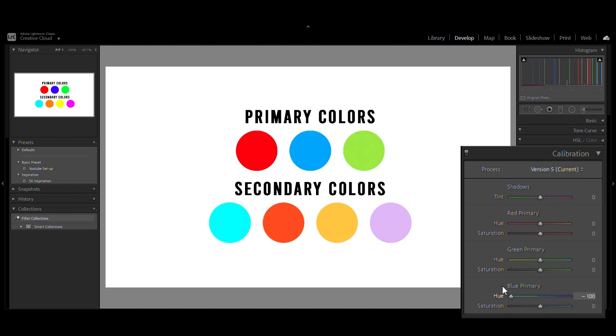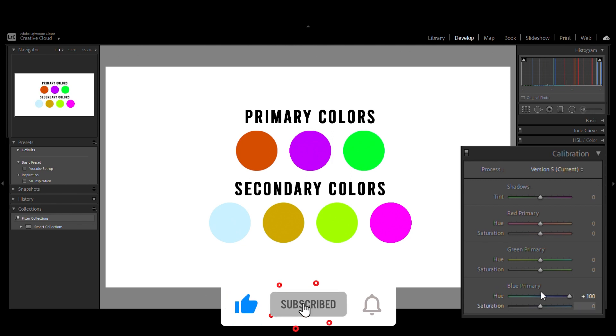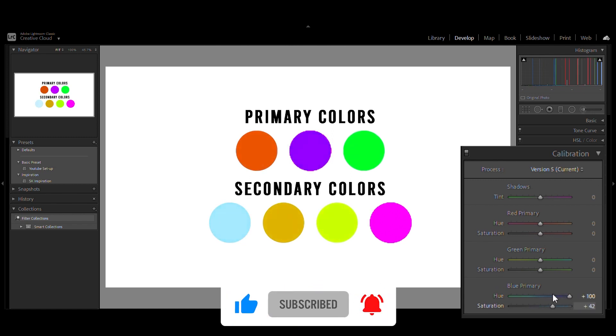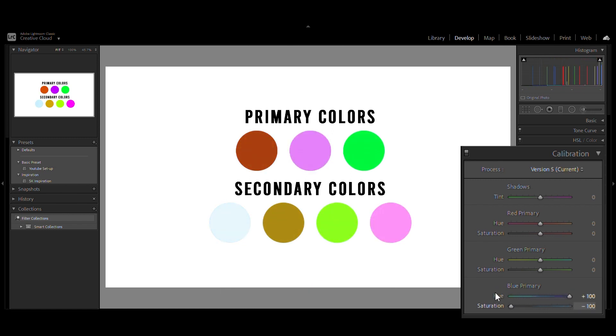So when we make a change in the calibration slider, it is making changes in the primary colors, which ends up changing the secondary colors too. In other words, all the pixels that are formed by mixing blue will get affected.